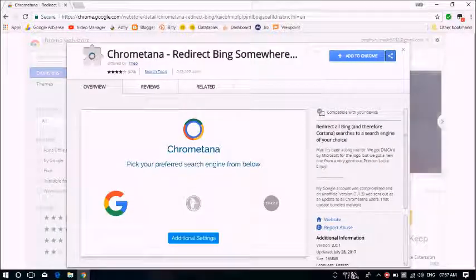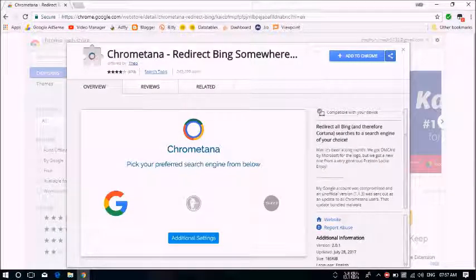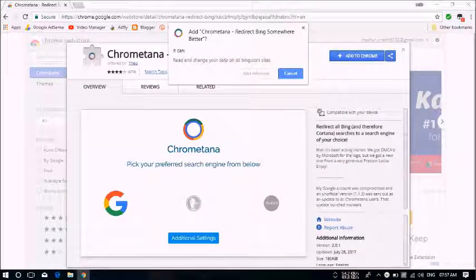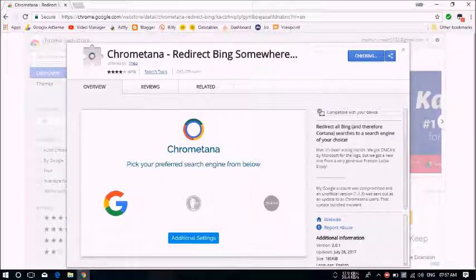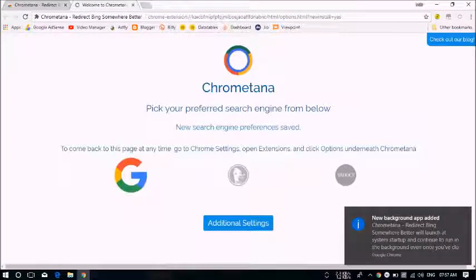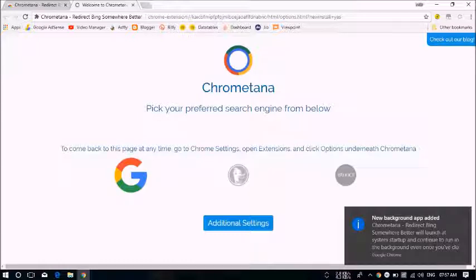We'll just click on Add to Chrome and it will be added within a minute depending upon your internet connection. This is finally installed. Now we'll just need to ensure that Google search is enabled and that is highlighted itself.